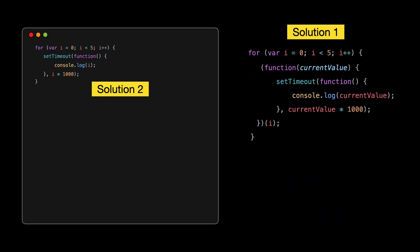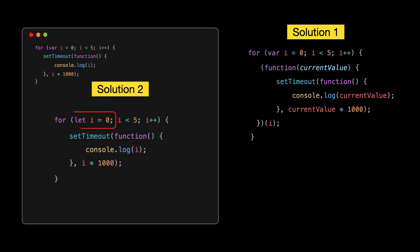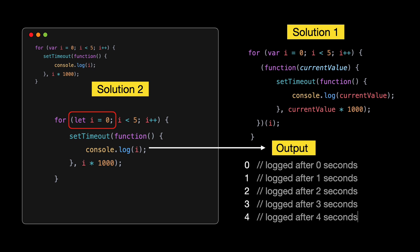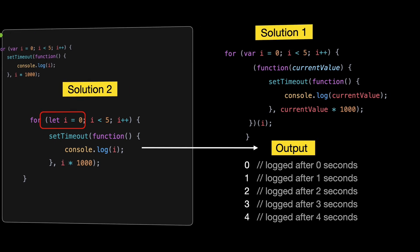The loop increments i to 1. Another IIFE is invoked, again capturing the current i, which is 1, and setting a setTimeout to log 1 after 1 second. This pattern continues for each iteration. Each time the loop runs, the current value of i is passed to a new IIFE, creating a unique scope for that value. So the setTimeout inside each IIFE is closed over a different current value.